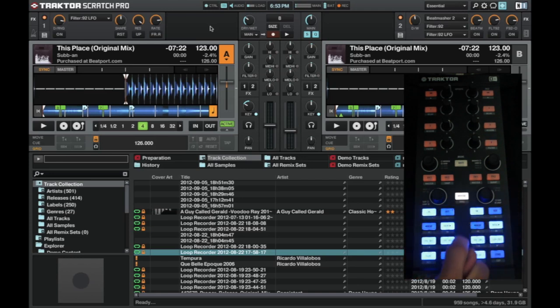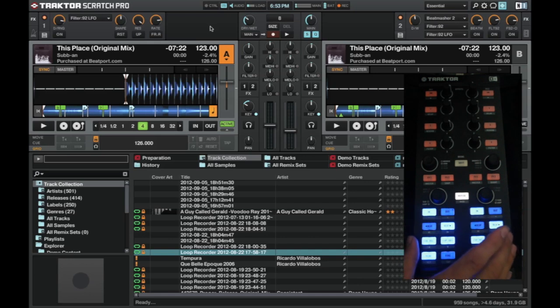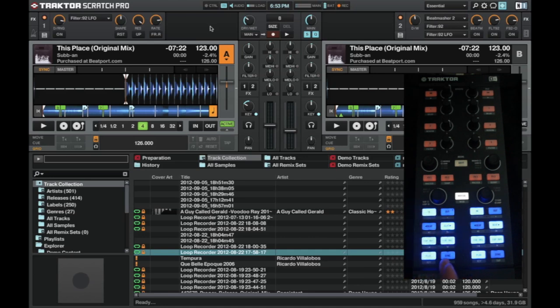Also, if we press the hot cue button, it then changes this area to hot cues. The lights, the ones that are lit up, are the ones that have a hot cue set.